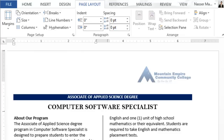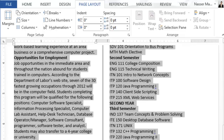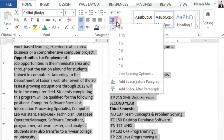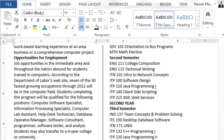Now change the line spacing to single. I will select the entire text all the way down, go to Home, and click Line Spacing. It is already set to single, so I don't have to make any changes.